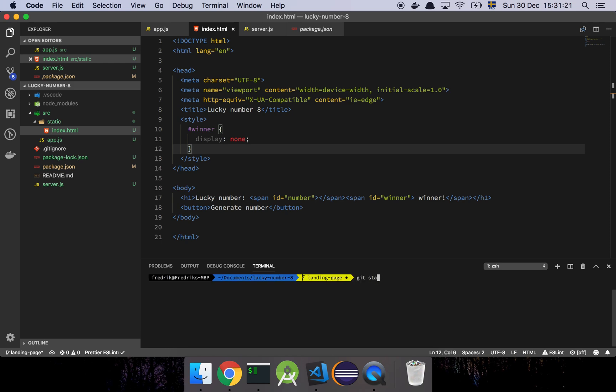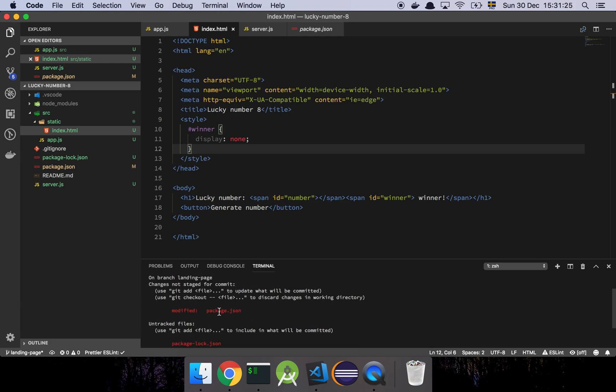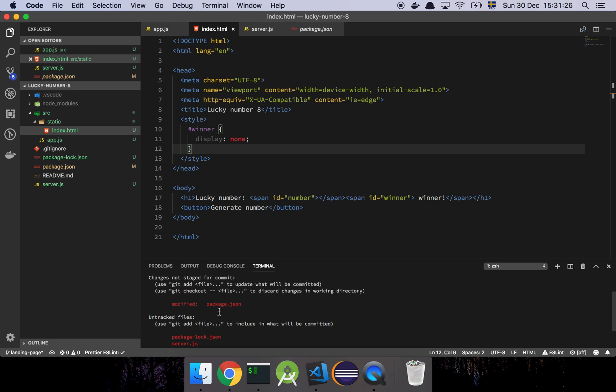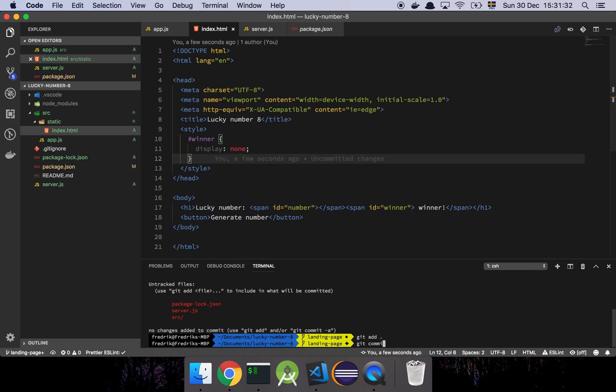If I go and do git status, you'll see here that I have a bunch of changes here that I want to add, and that basically is going to be added like this.